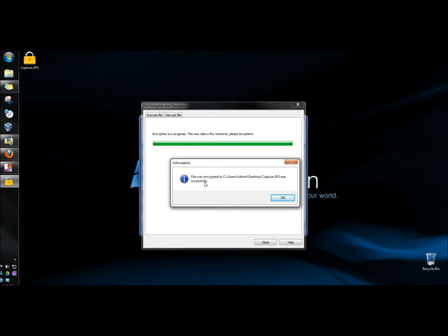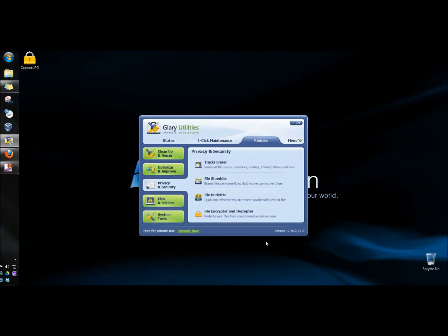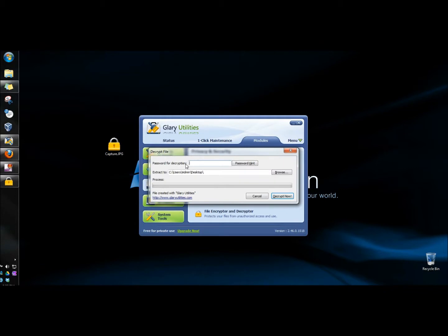And the file was encrypted successfully. So I'm going to close this. And here it is right here with the lock on it. And now if I wanted to open it, I would have to type in the password, and then click Decrypt Now.